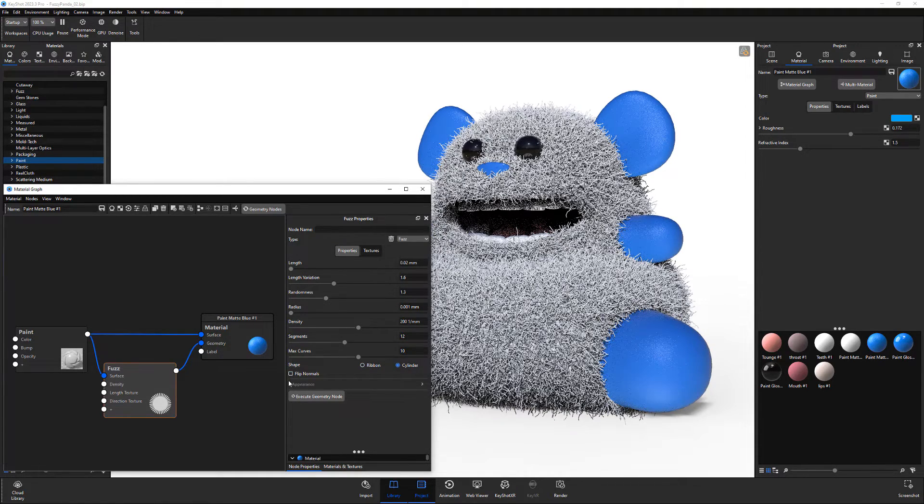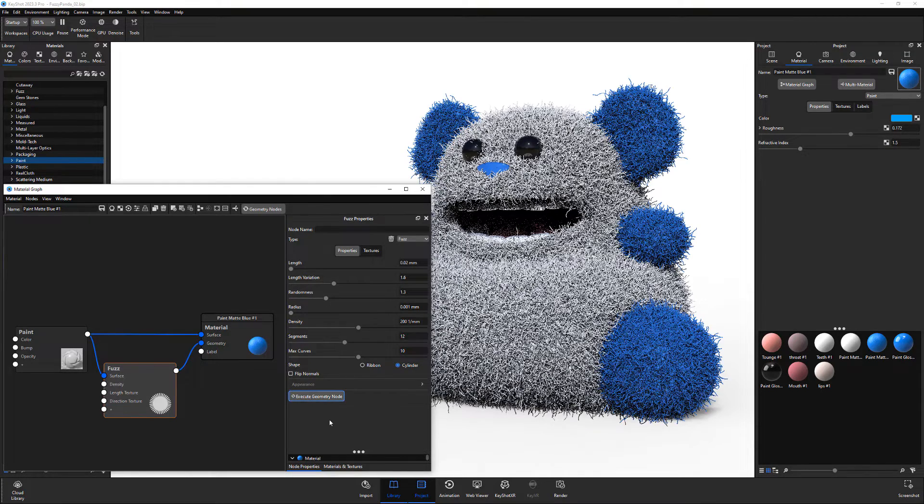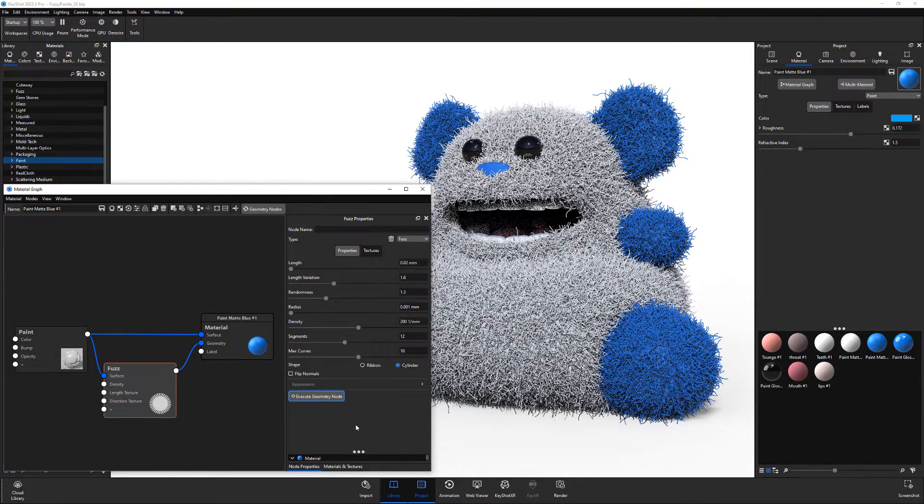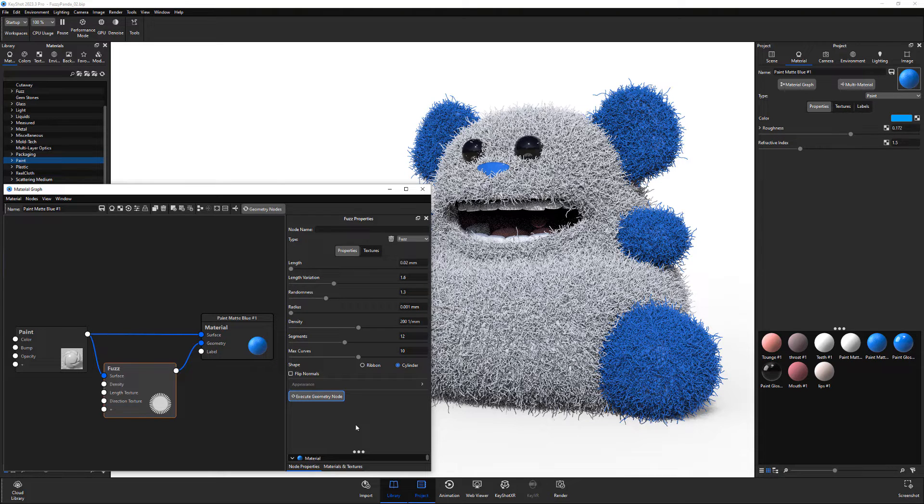In order to have the fuzz appear in the render, you'll need to click Execute Geometry node. This is just a quick introduction to fuzz, so definitely spend some time experimenting with the attributes to produce a wide variety of results.